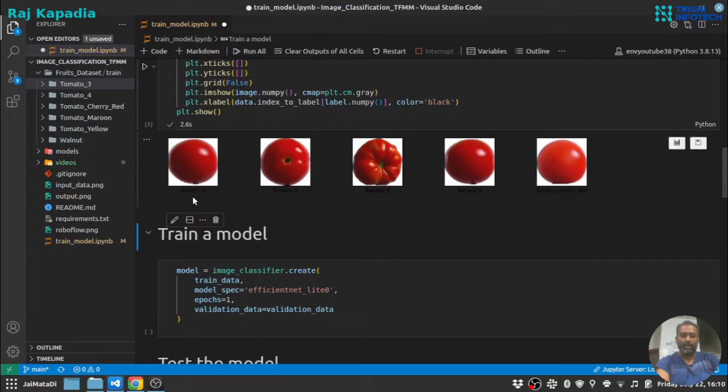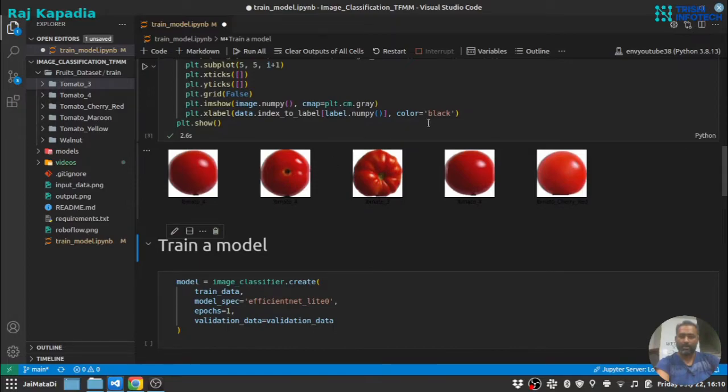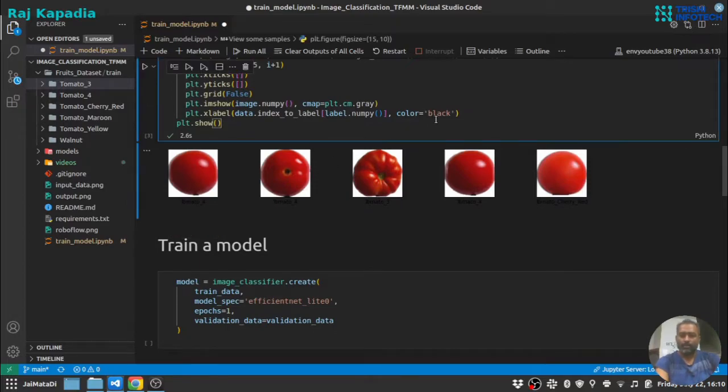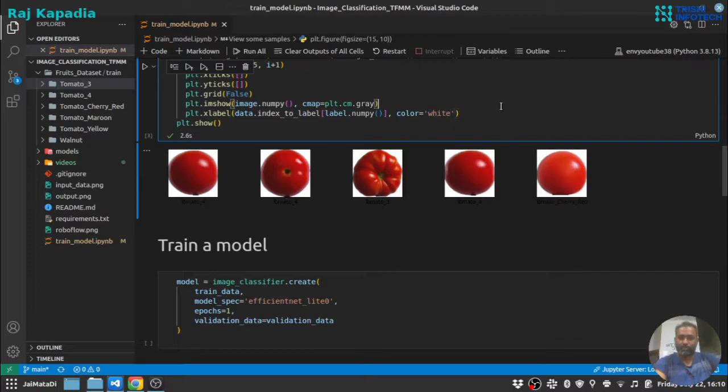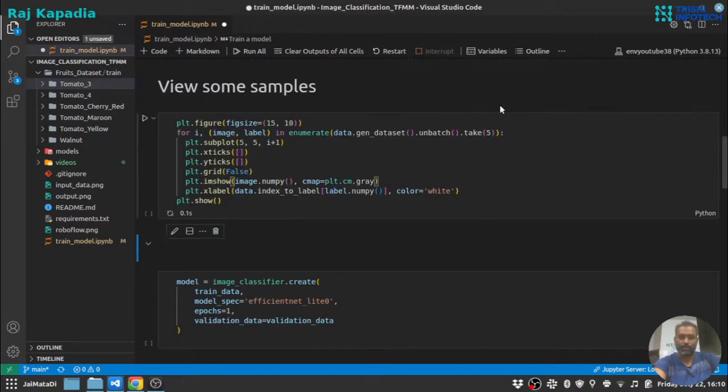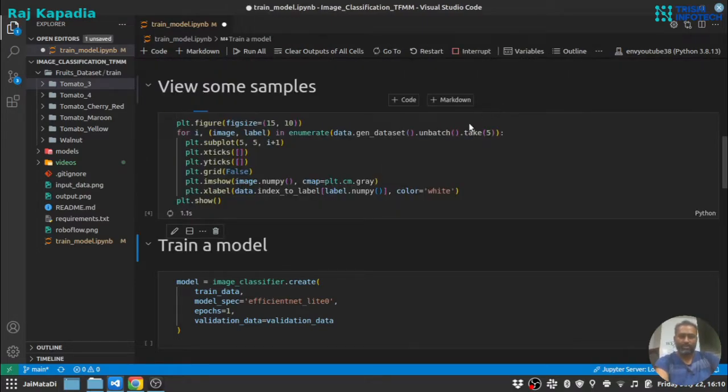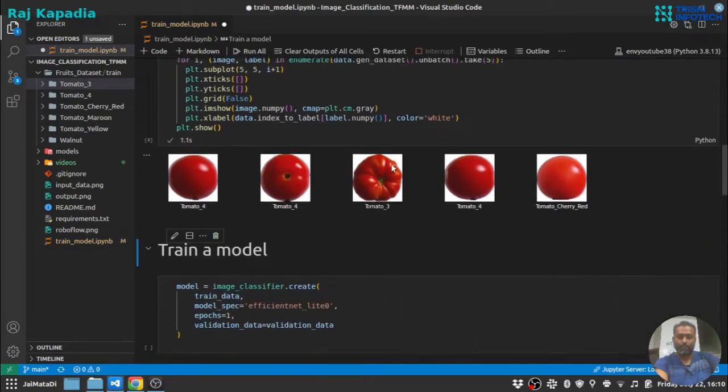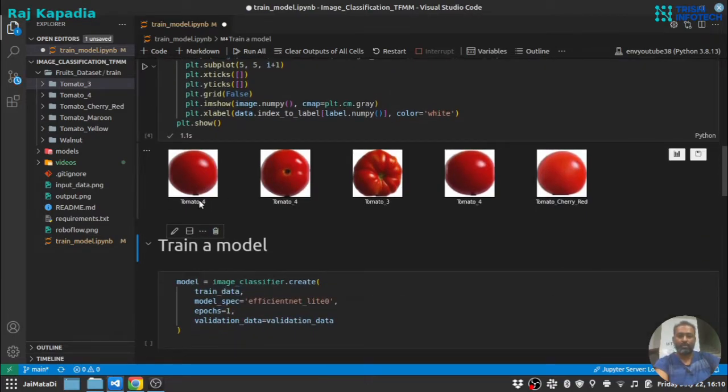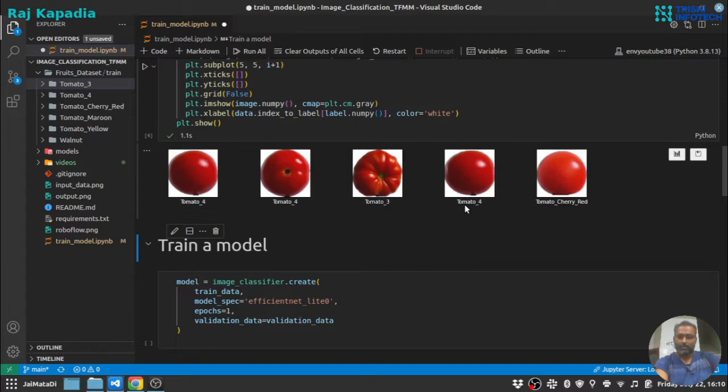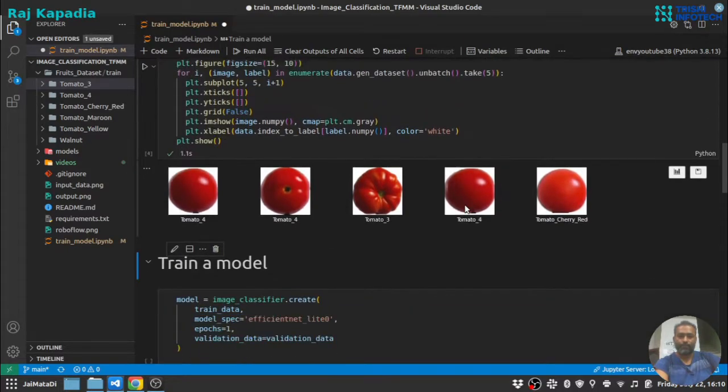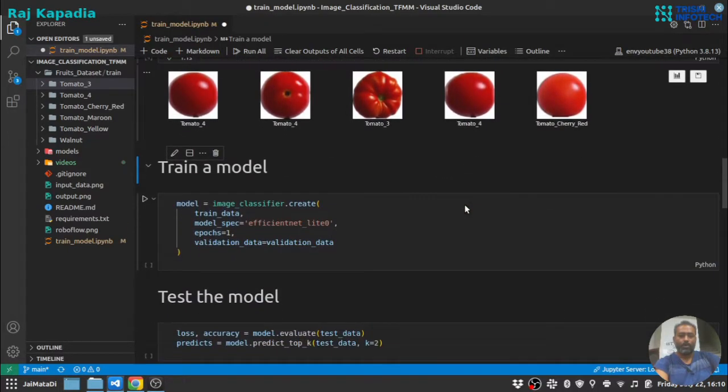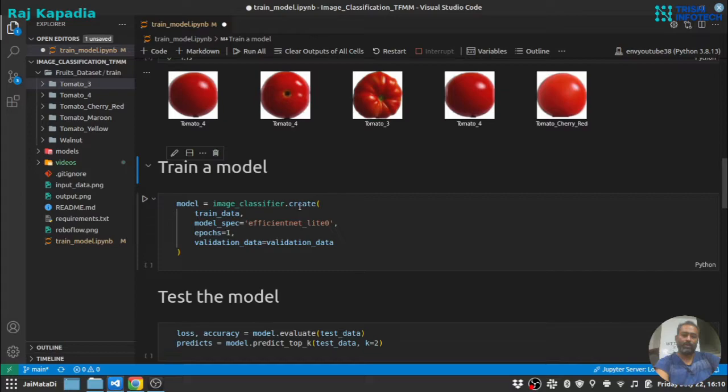So these are the images: tomato 4, tomato 4, tomato 3. I think there is something wrong with my environment, so the black color we are not able to see. Let me change this to white.